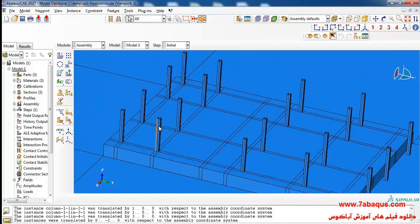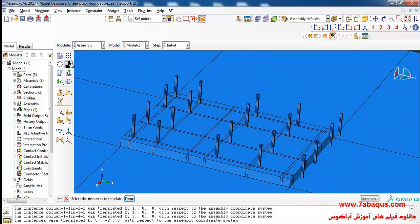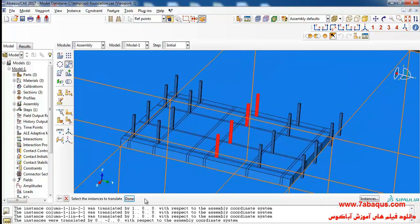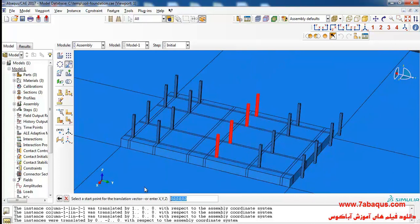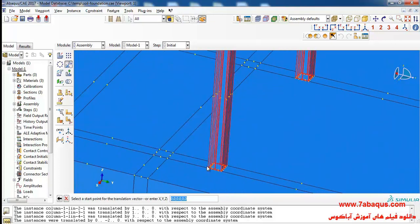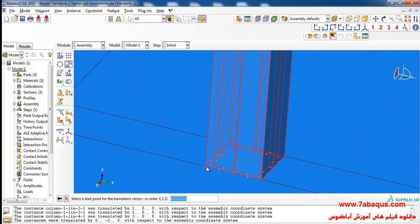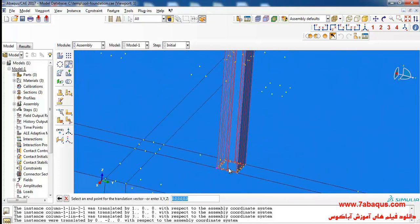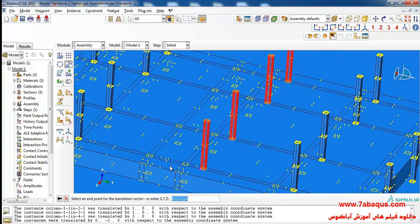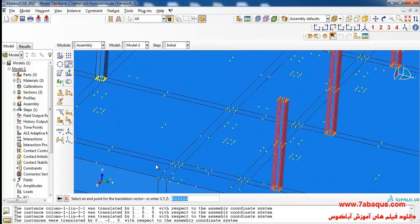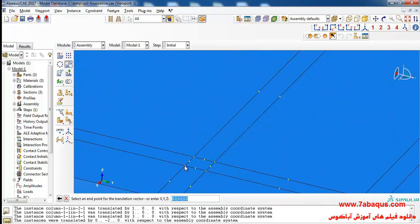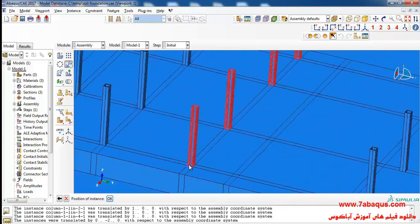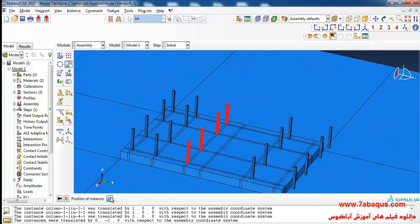I will click on translate instance, select these four columns, and then this one and OK.